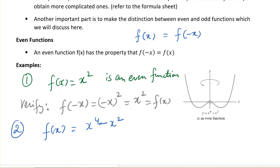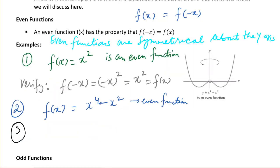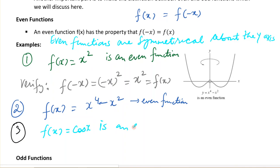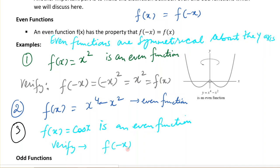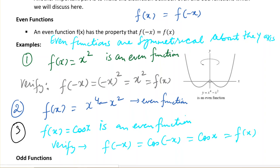All the even functions are symmetric about the y-axis. If we consider f(x) = cos(x), this is also an even function. You can look at the graph of the cosine function or verify it algebraically. If we change x to negative x, we get cos(-x), and we know that cos(-x) is the same as cos(x), which equals our original f(x). So cosine x is also an even function, and all even functions are symmetric about the y-axis.